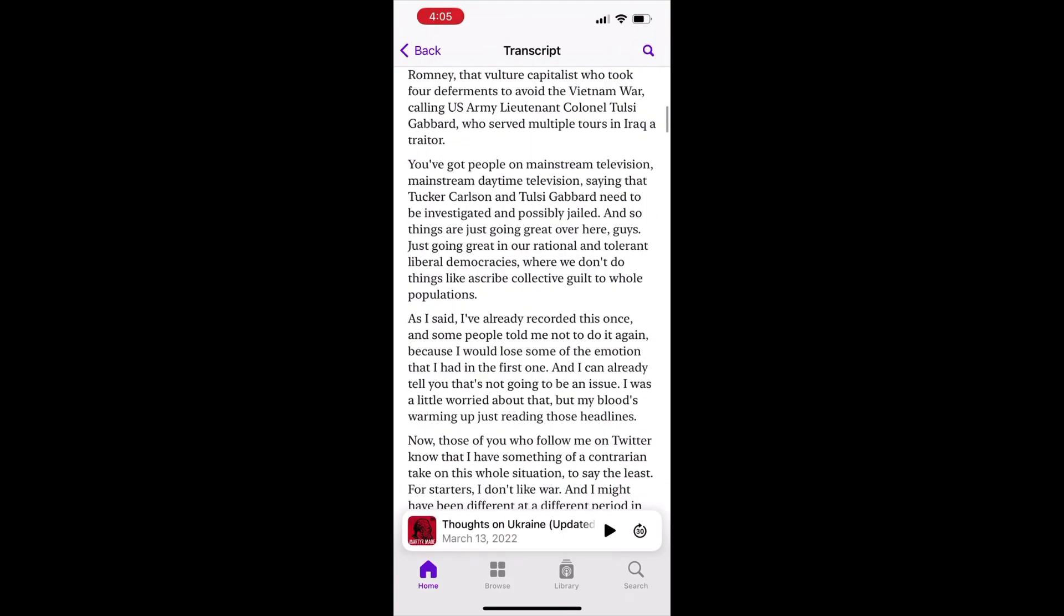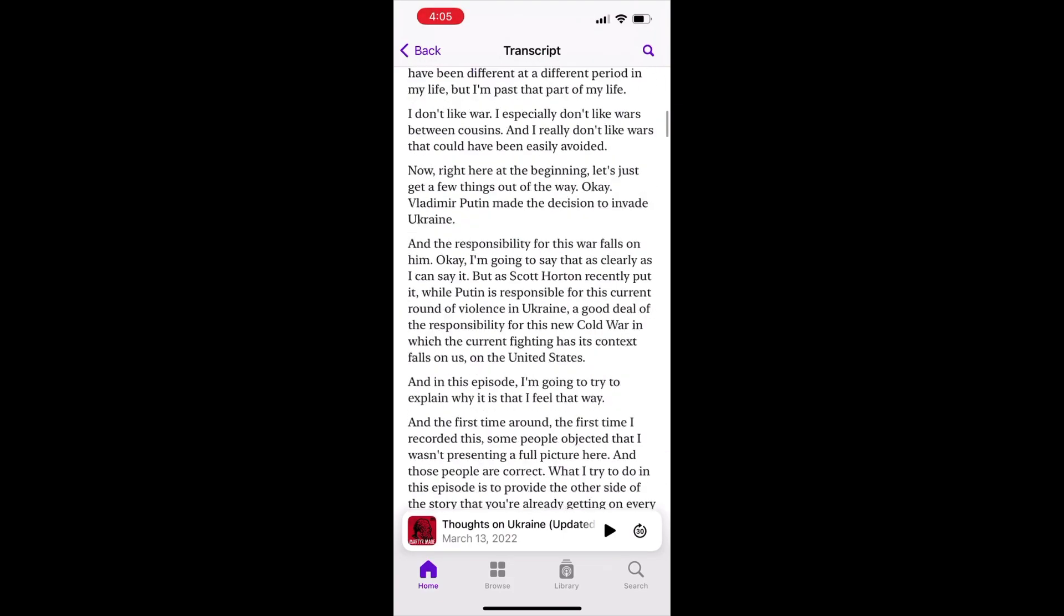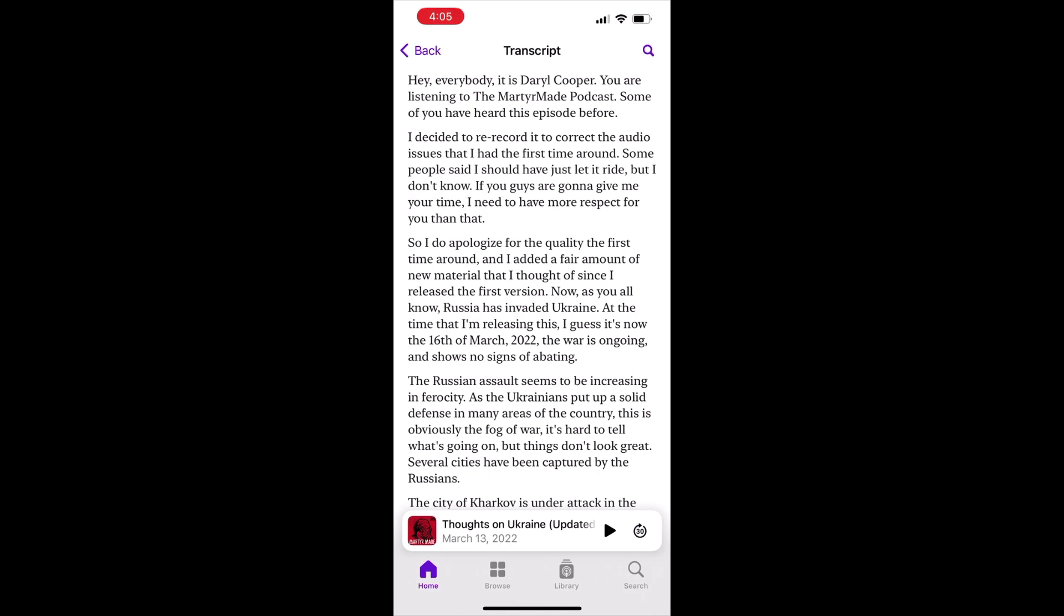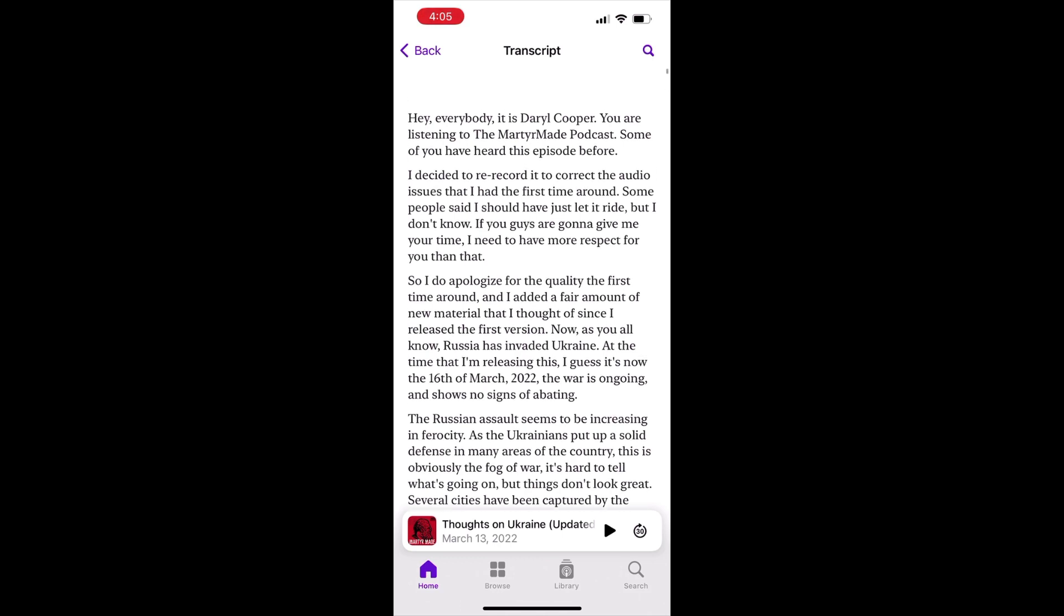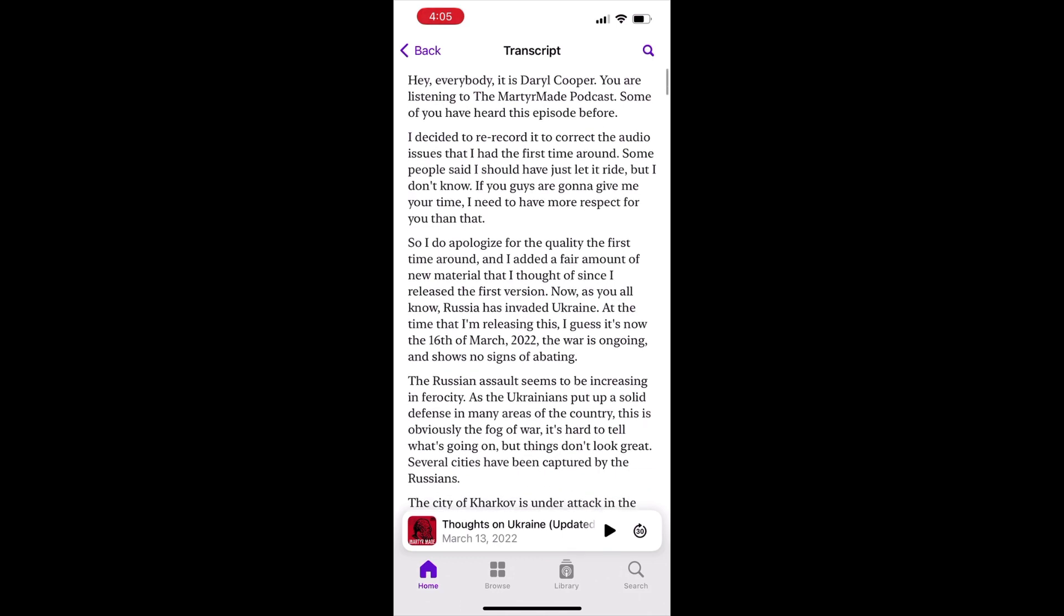Scroll all the way up to the top of the transcript and then tap or tap and hold until you see these options. Don't click copy because that won't work.